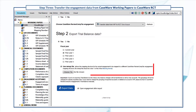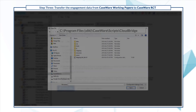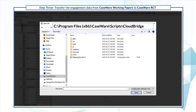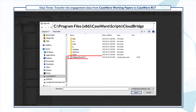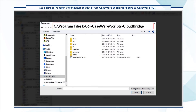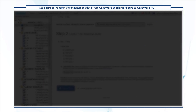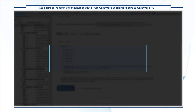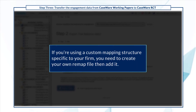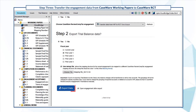The remap file is used to transfer the current accounting mapping structure in Working Papers to RCT. Caseware provides a default remap file available in your program files folder once you install CloudBridge. Browse to add the remap file. If you're using a custom mapping structure specific to your firm, you need to create your own remap file and then add it. Once you're done, select Export Data.